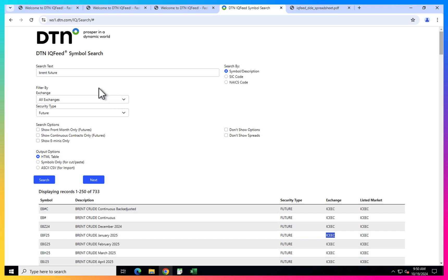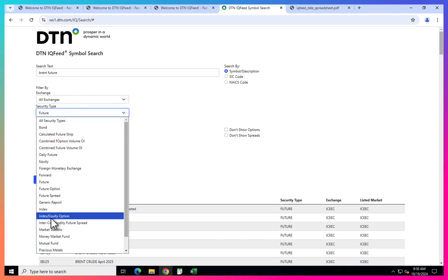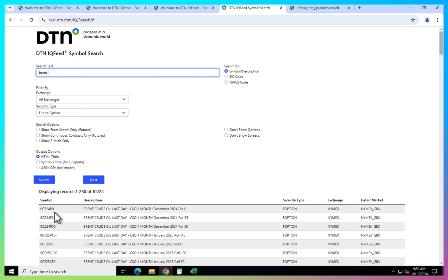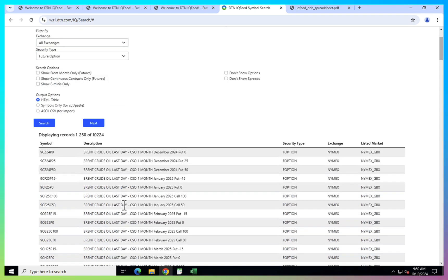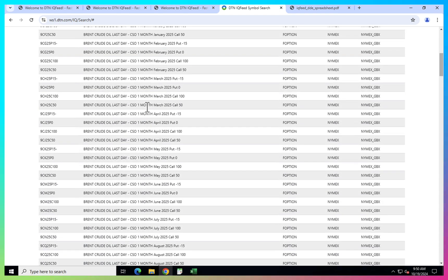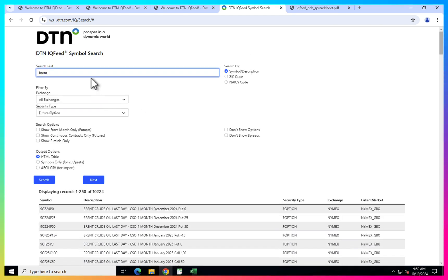And if you want options, pretty much the same thing. So here, I just need to select future options. And let's keep Brent only. And then here you have some futures.